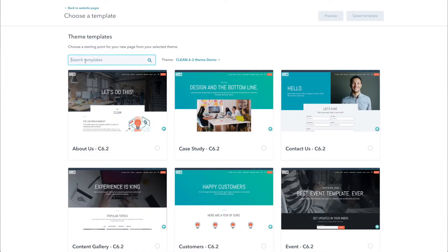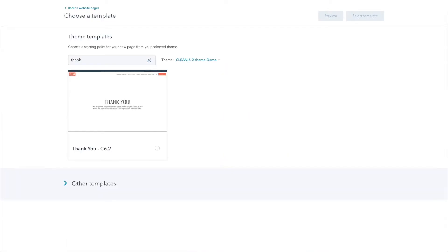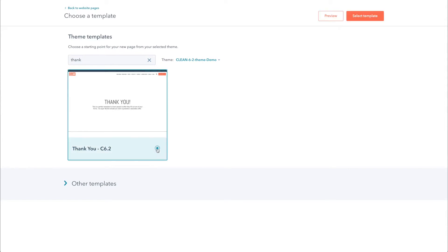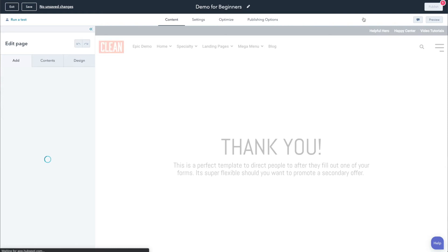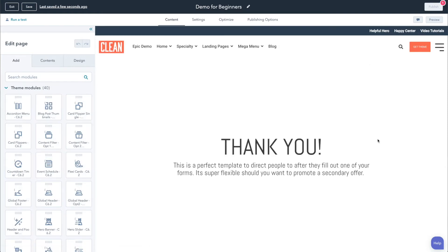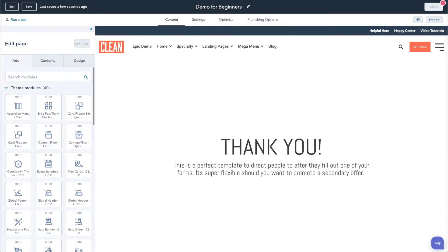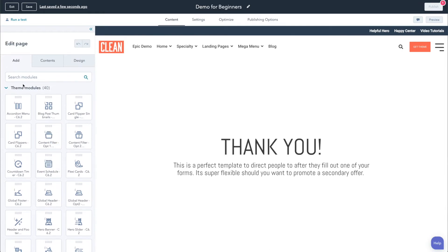I'm just going to look for my thank you page here in the clean theme, since it's simple and a really easy starting point — I don't have to mess with a bunch of modules. As the page loads, this is your experience working within the CMS. We have the sidebar here, which has a couple of tabs. You have your add tab, which shows you all of the modules within the theme. A module is basically a little UI component that you can drag into the page and it'll show whatever content, image, video, etc.